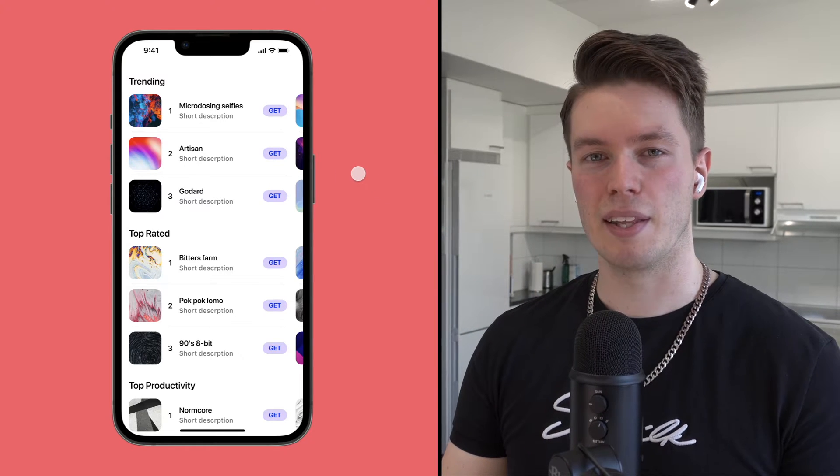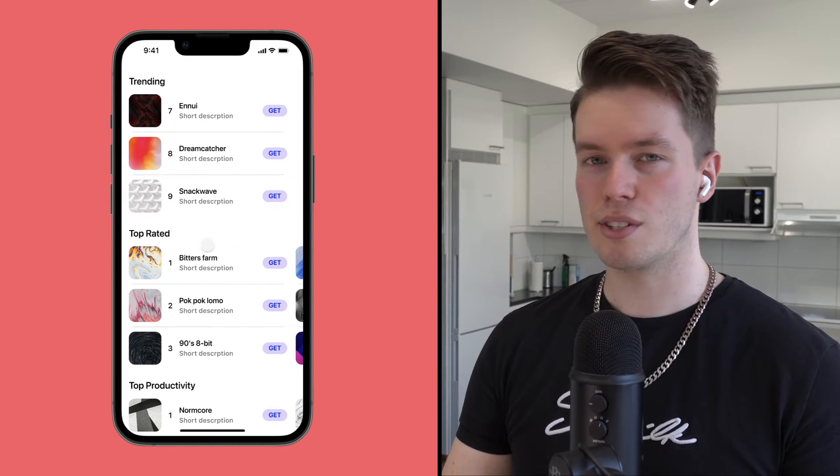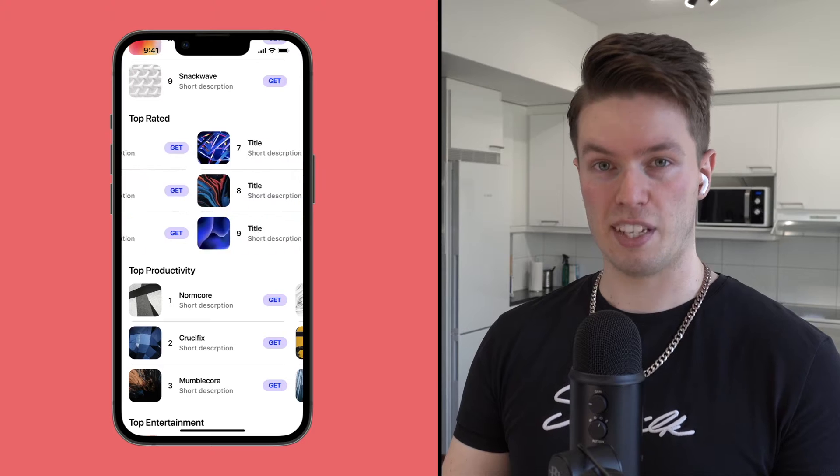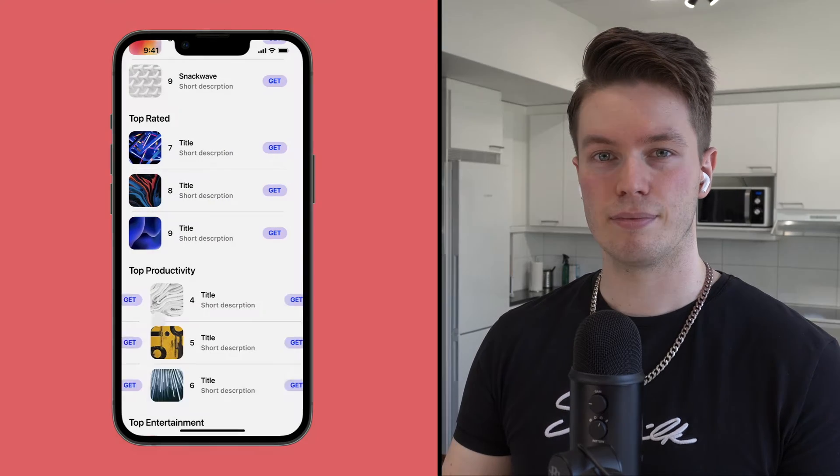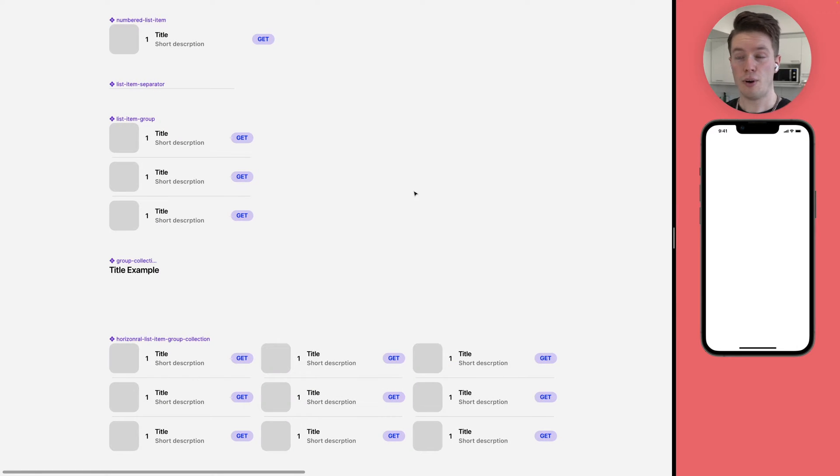Hello, today we're going to be building this reusable horizontal scroll snap component within Figma. All right, let's begin.